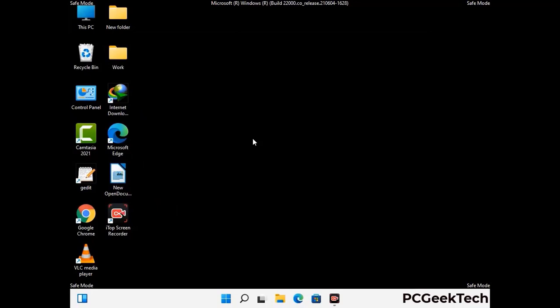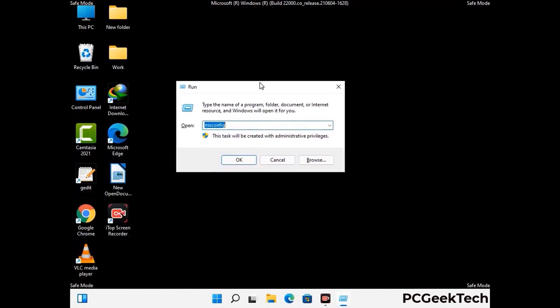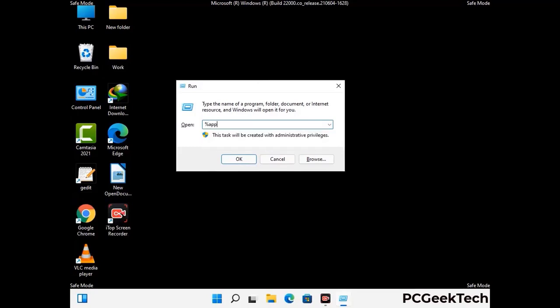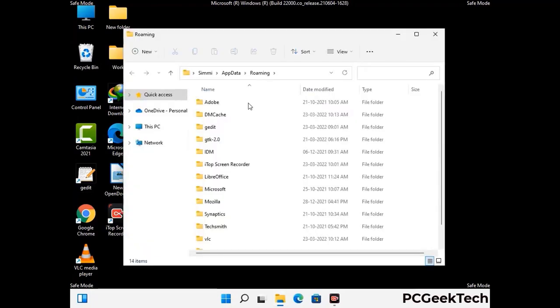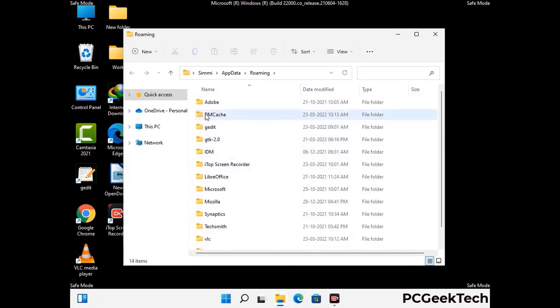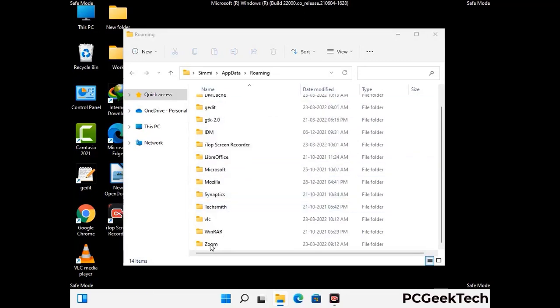Now we are going to remove virus-related files and folders from the computer. Press the Windows button and R button together on your keyboard to open the Run box. Type in %appdata% and then press Enter. Find and remove any suspicious files or folders related to the virus. Also look for any files created at the time the virus attacked your PC. Be careful and don't remove any important folder.